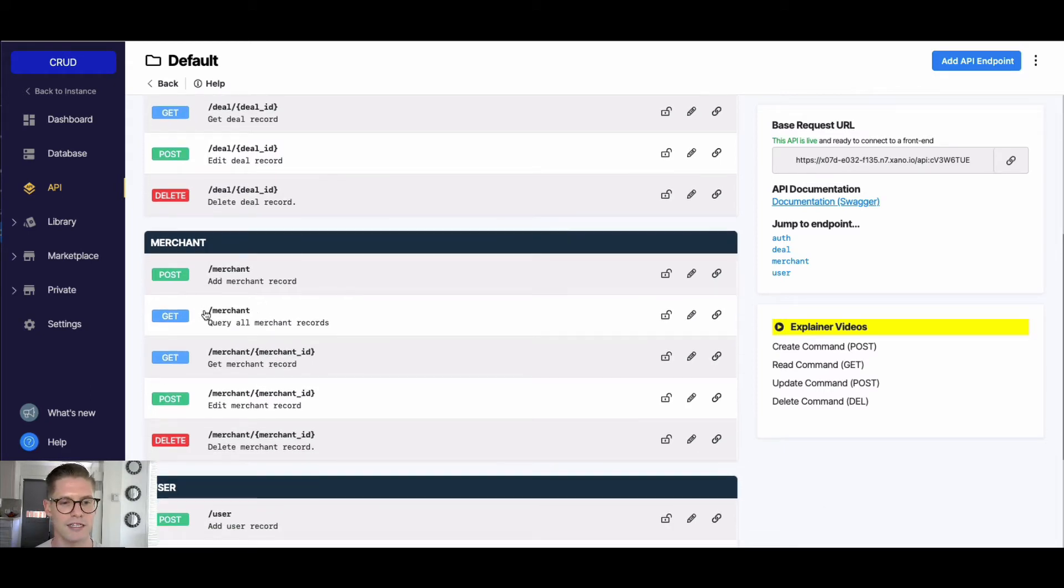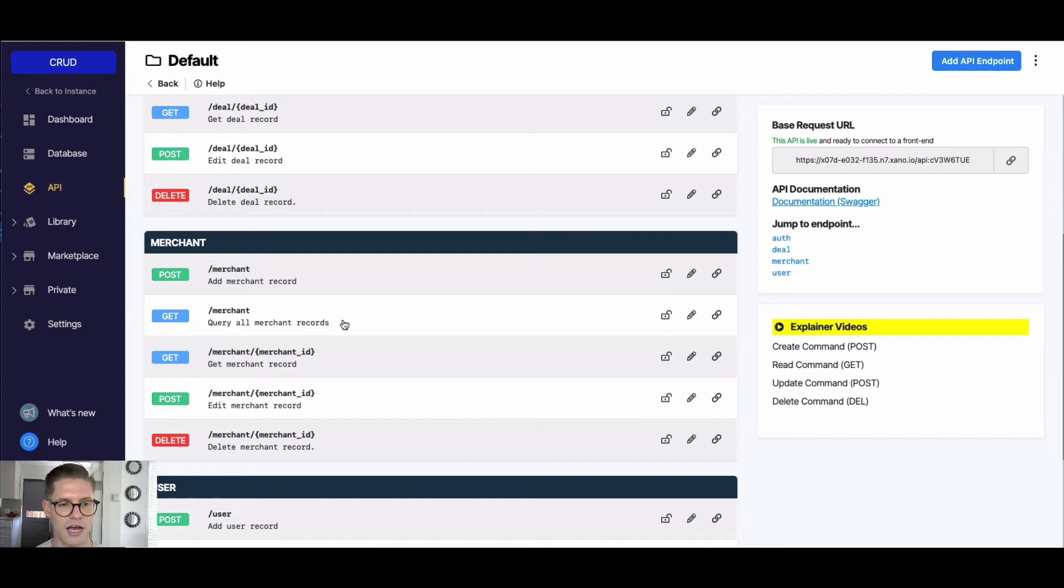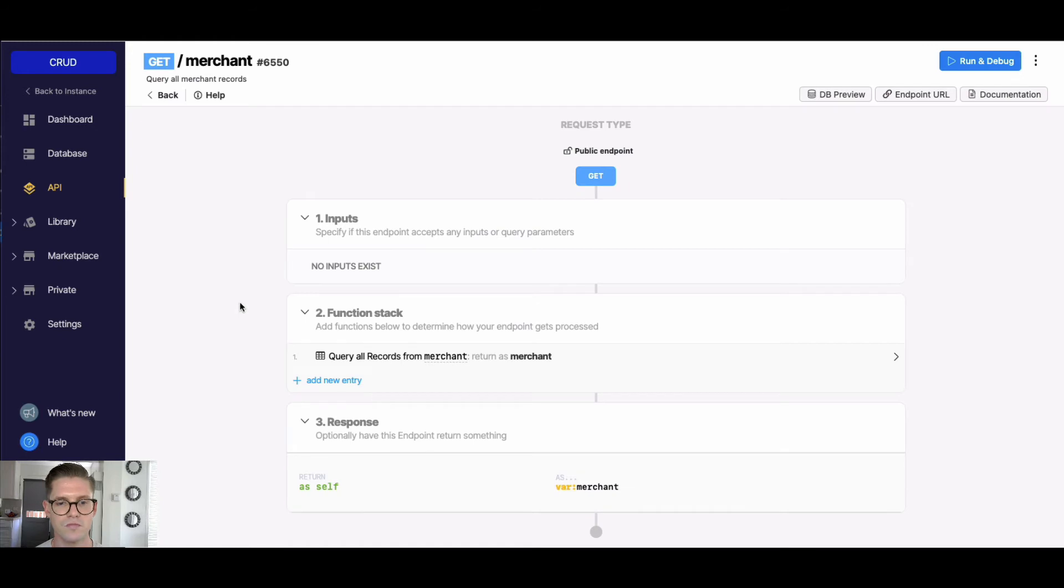And notice how there's two different ones - one that queries all our merchant records, so reads or gets all our merchant records, and then this one which just gets a single record. So we're going to go ahead and jump into the get all for this video here.